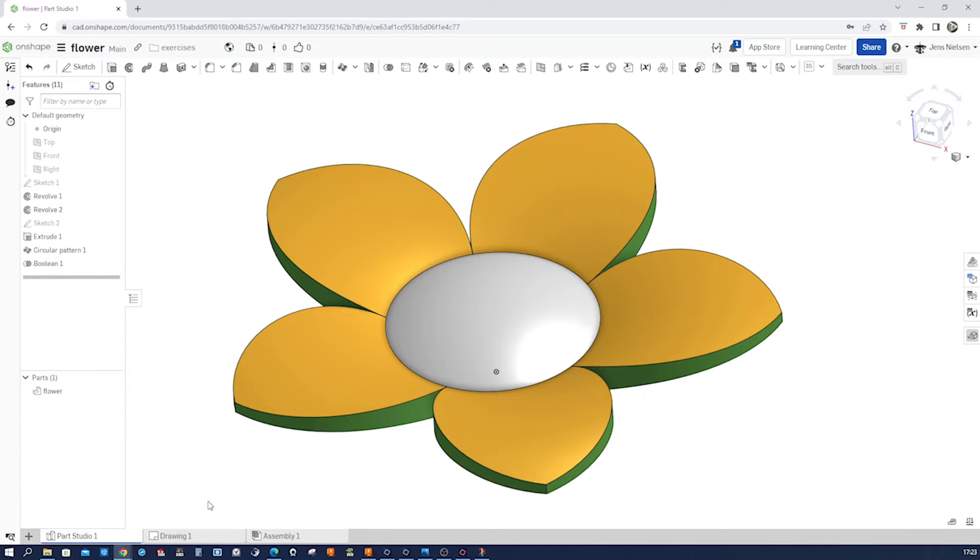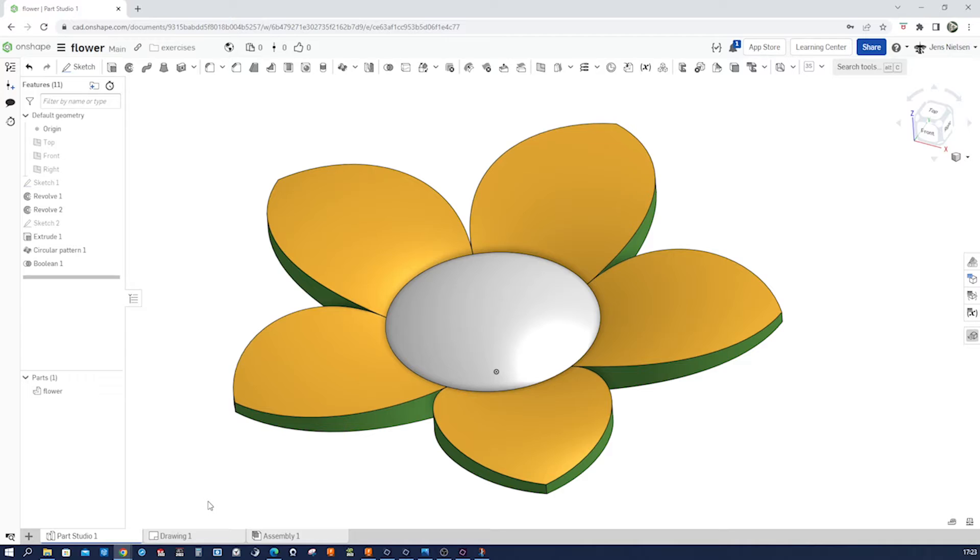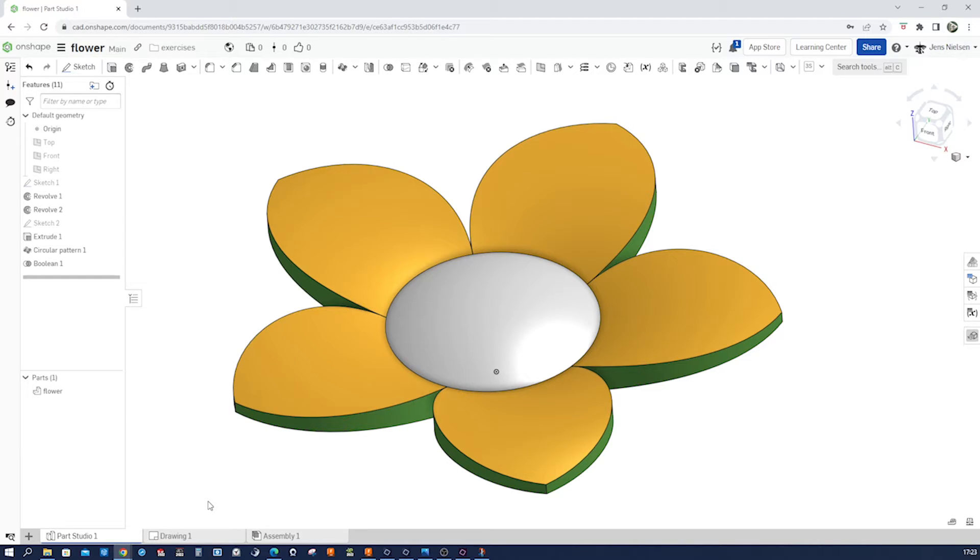Welcome back to Catamus, your go-to channel for all things related to computer-aided design, animation, and rendering. In today's tutorial we'll be exploring how to create a beautiful and intricate CAD flower using your favorite design software. If you find this video helpful, be sure to give it a thumbs up and share it with your fellow designers. I appreciate your support. Now let's dive into the world of CAD flowers and unleash your creativity.